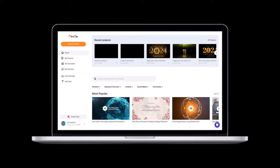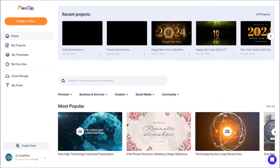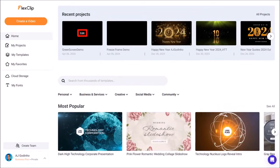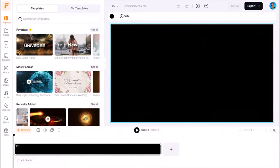I'm logged into my FlexClip account and I'm in the main dashboard area. I already have created a demo project here, so I'll open it by clicking this edit button. And here we are in the FlexClip video editor. I'm going to show you different examples of green screen videos because the results will depend on the quality of the green screen video you use.